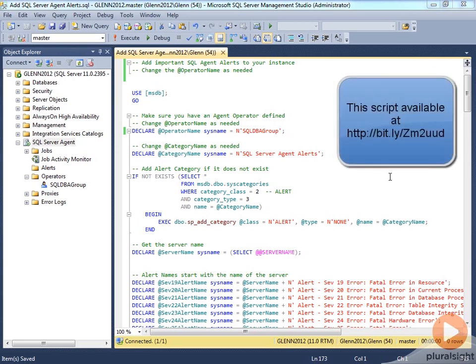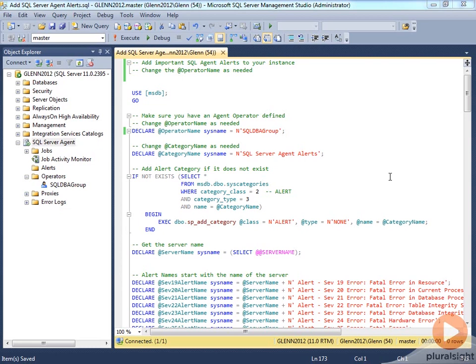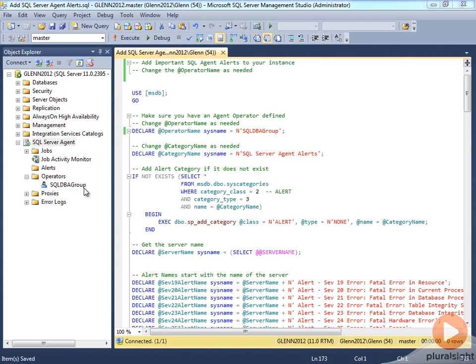In this demonstration, I'm going to show you how to add SQL Agent Alerts to a brand new SQL Server instance. What you need to do before you do this is make sure you've added a SQL Operator. So you see I have one here called SQL DBA Group, and this operator is not tied to one specific person. It's a whole distribution group. It can be multiple DBAs and other people who need to be notified if something occurs.